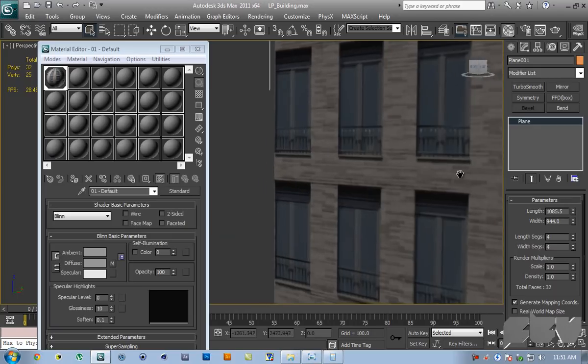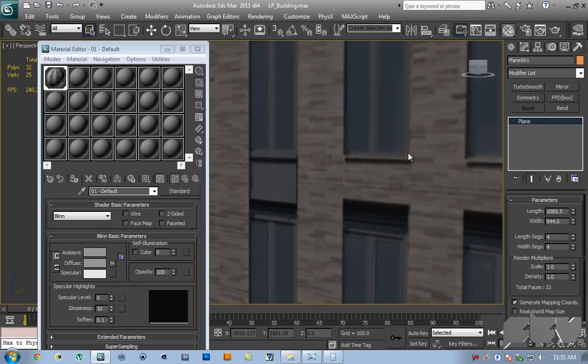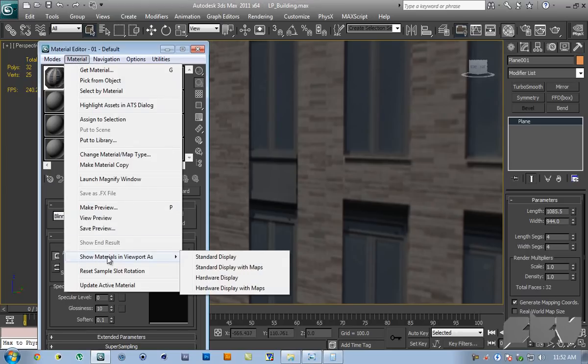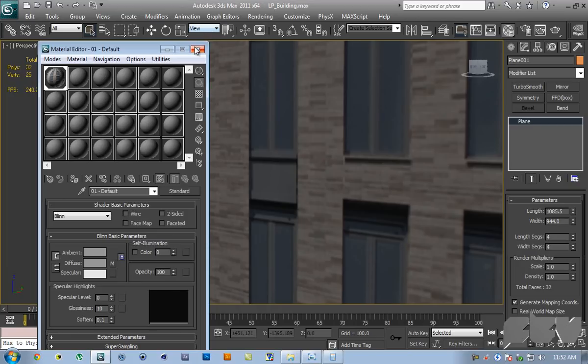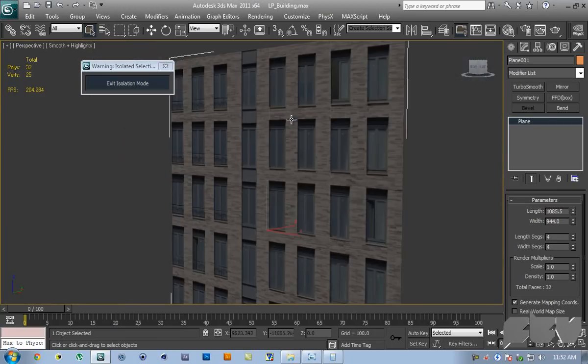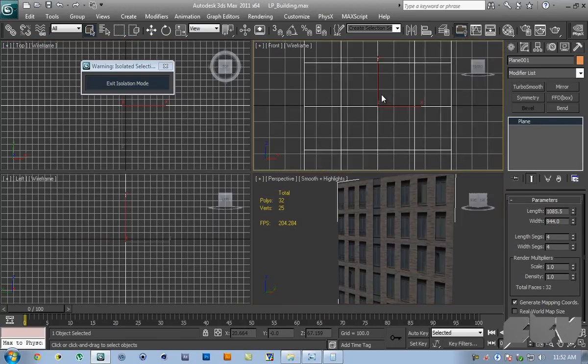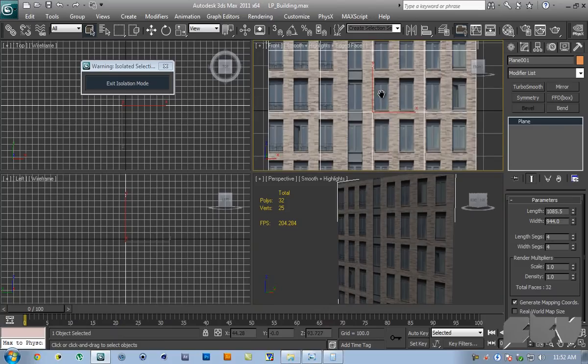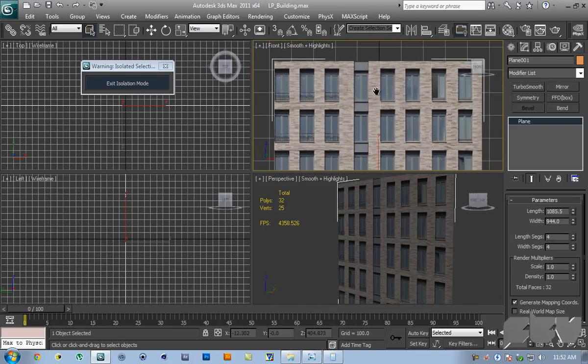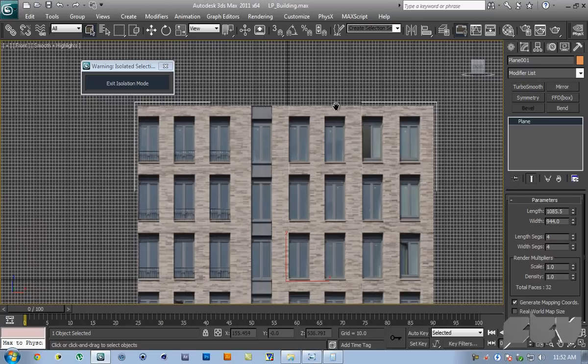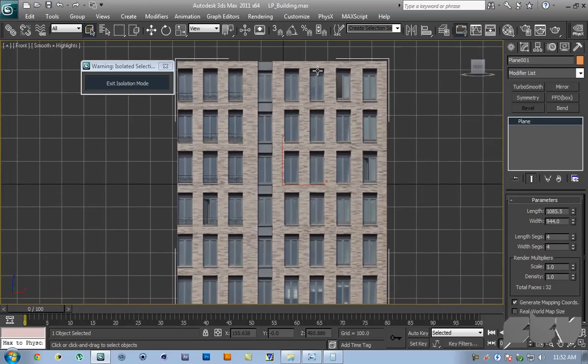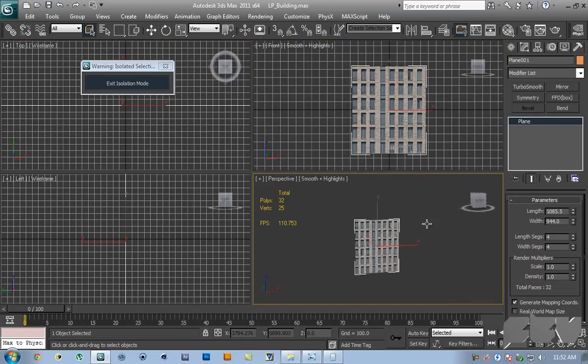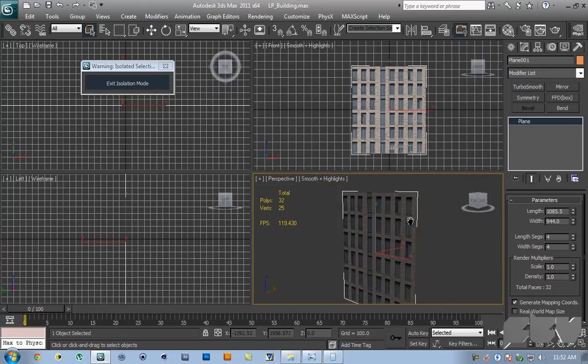One thing you'll notice is this is not very high quality. To fix that we can go inside of materials and show materials in viewport as hardware display with maps. That should solve our low quality problem. Go inside the front viewport and hit F3 so we can see the actual texture.